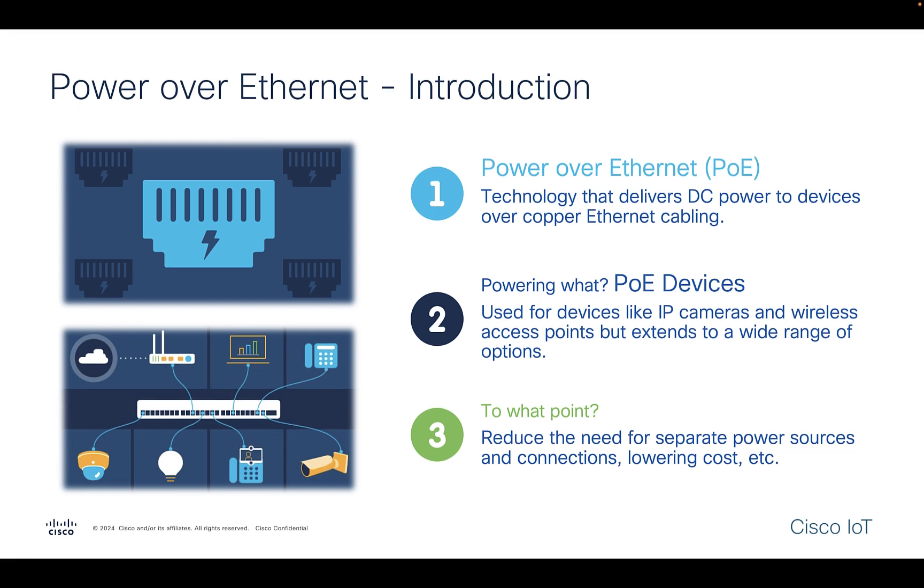In today's video, we will be diving into the world of Power over Ethernet and will take a look at our Inti2 PoE dashboard. We will also learn how the dashboard simplifies PoE management and helps to increase efficiency.